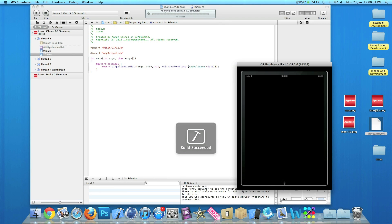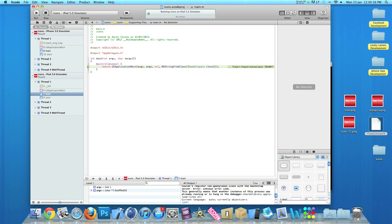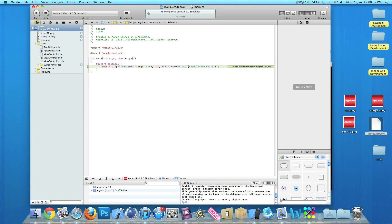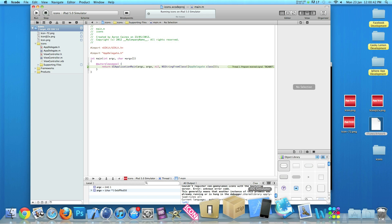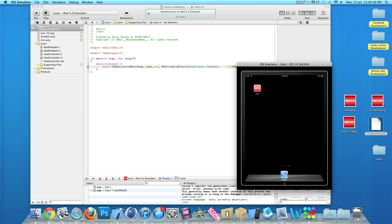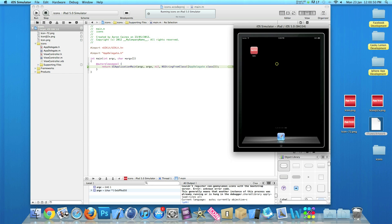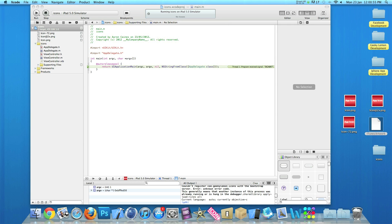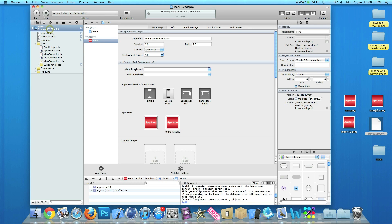Build it again. I have two simulators running at the same time so let's try that once more. Press the home button and on the home of the iPad here we have our icon, and again it still has the gloss, but I'll show you how to take it off now. Just exit the iPhone simulator so we don't get that message pop up again.